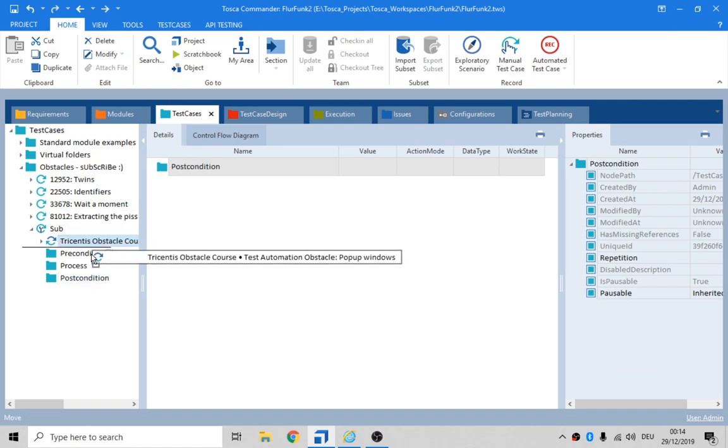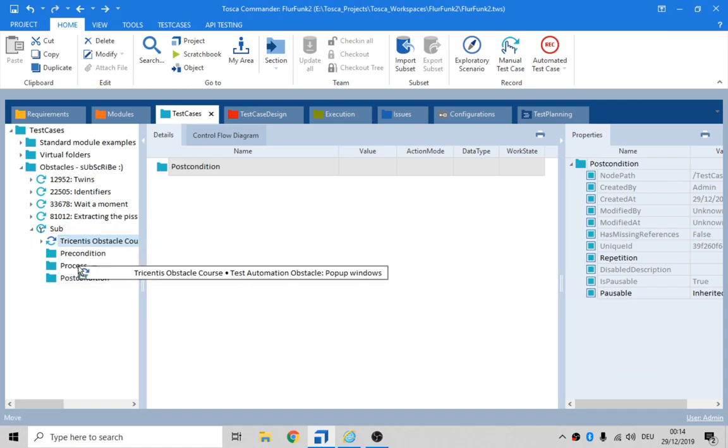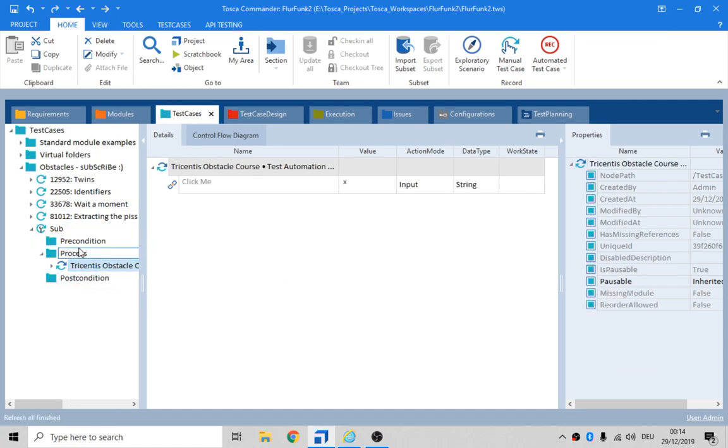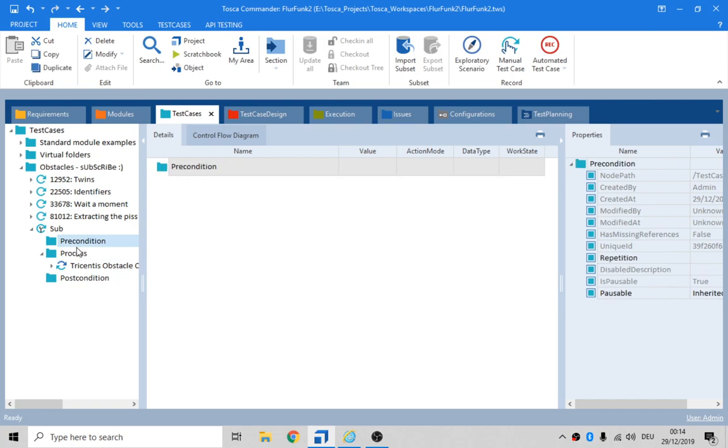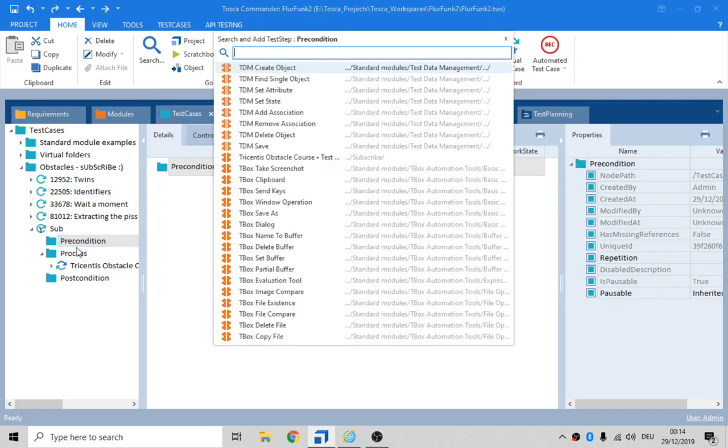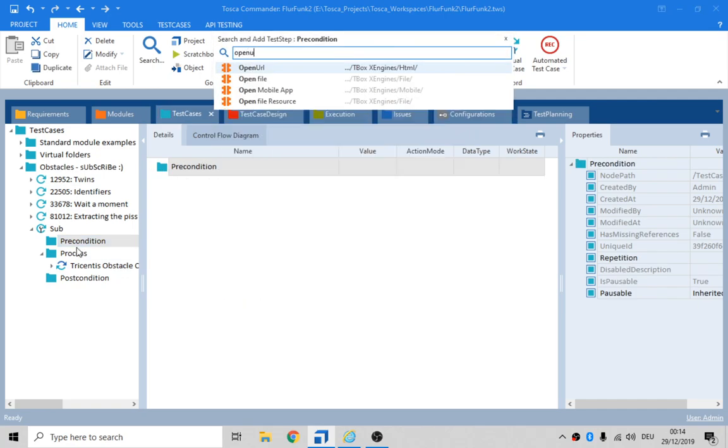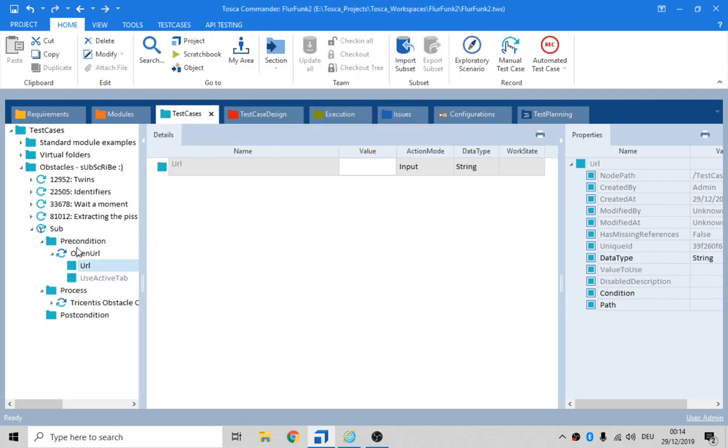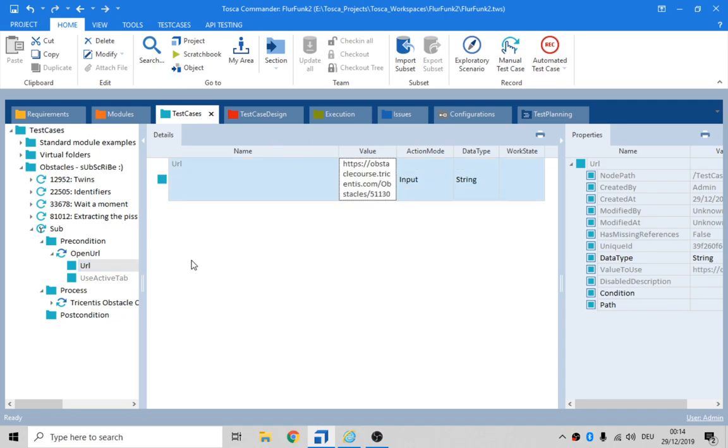We want our little test step in the process. Precondition. We want open URL. And do I have it in the copy and paste buffer? I do. Very good.